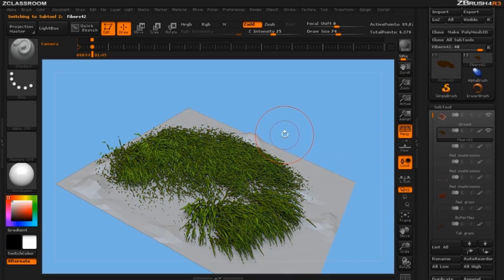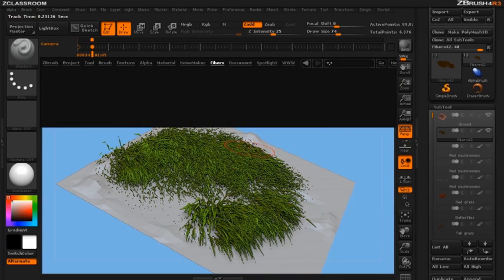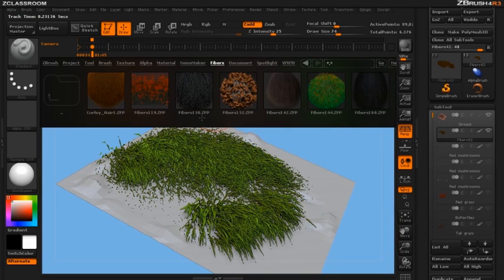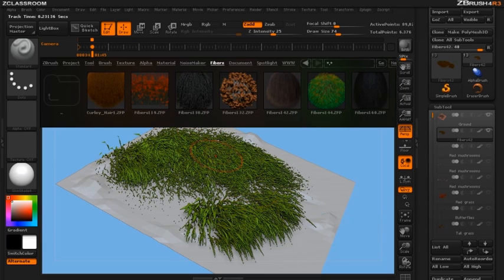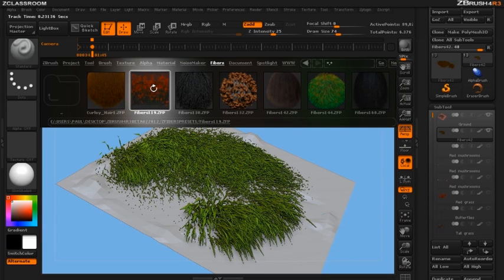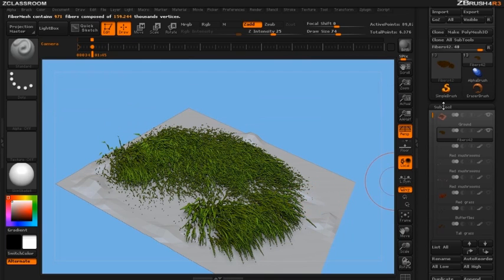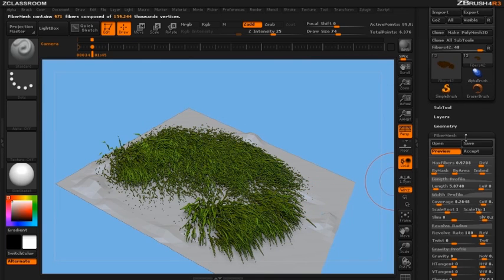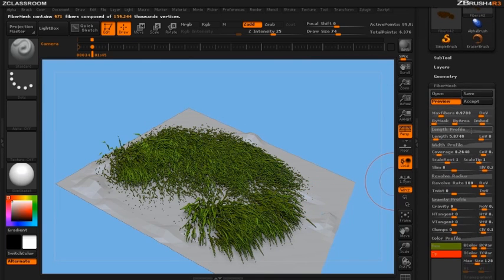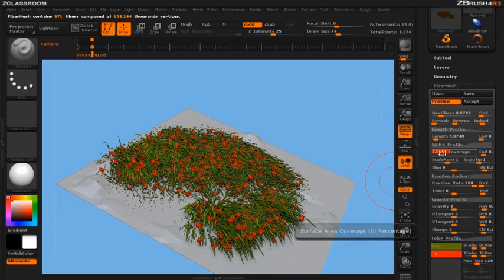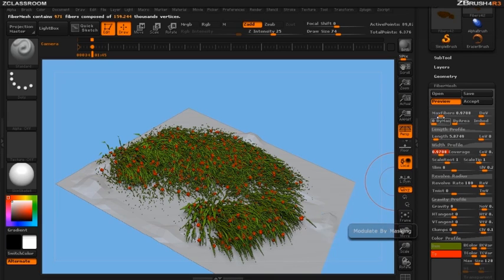Let's go back into our lightbox and grab the flowers. Now with the grass selected I want the flowers that grow on the grass. So here's my preset for my flowers. I'm going to go ahead and double click those and go into my fiber mesh sub palette and let's up the coverage just a bit so you can start seeing the flowers coming in.